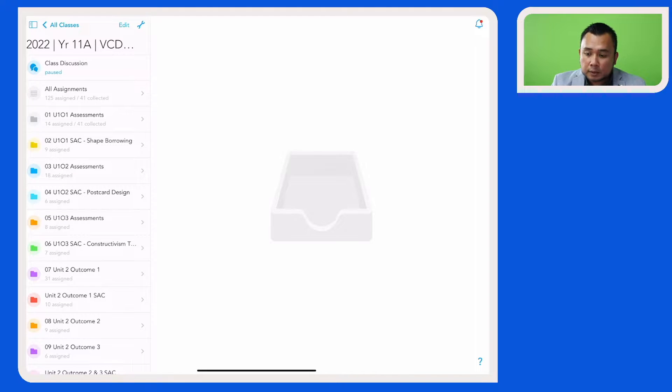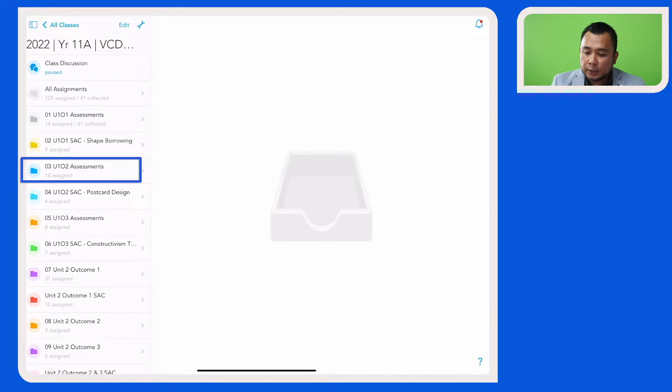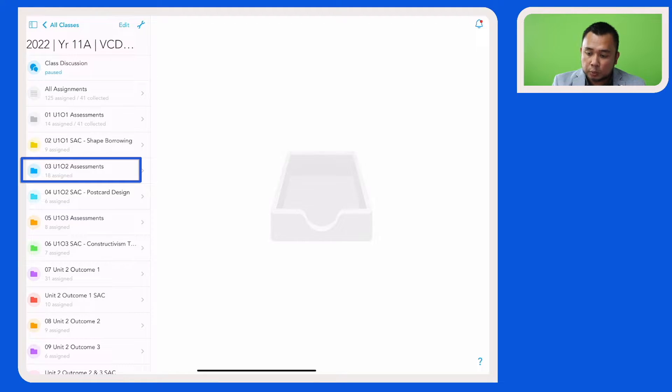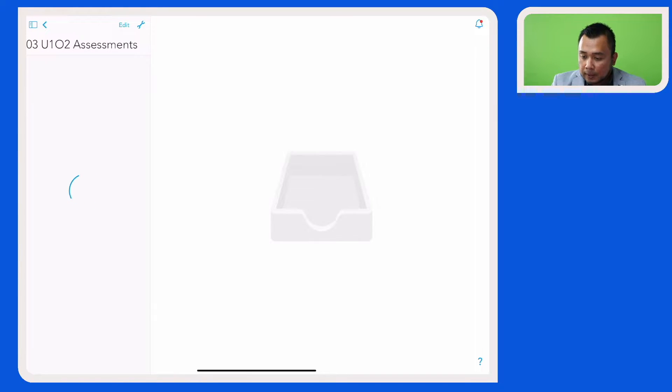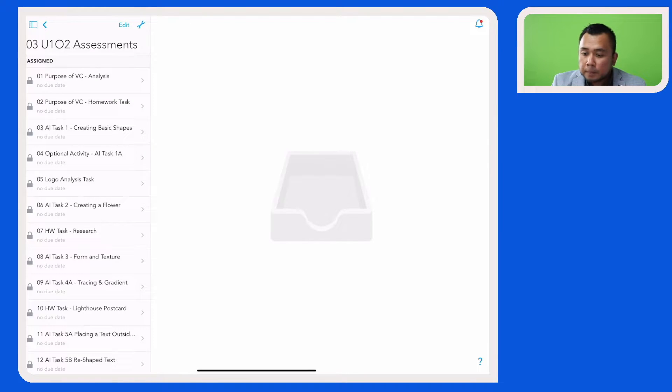For example, the assignment is now residing in this folder here, which is Unit 1 Outcome 2 Assessment. I am going to click on that folder.